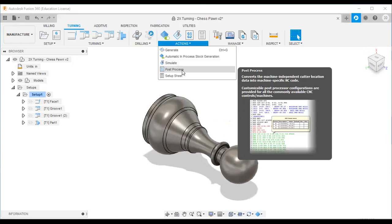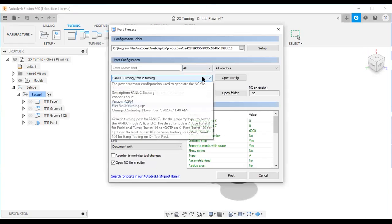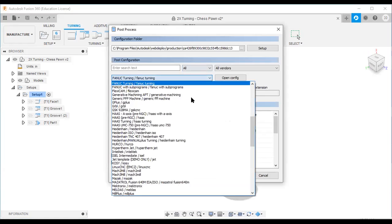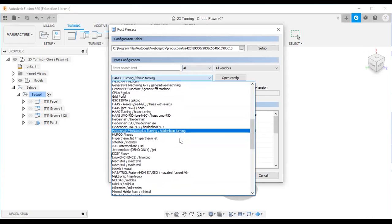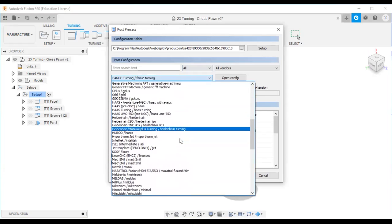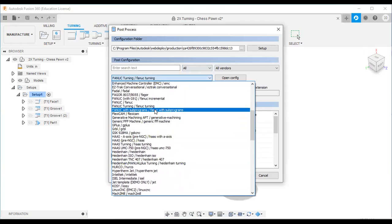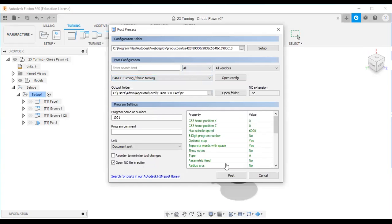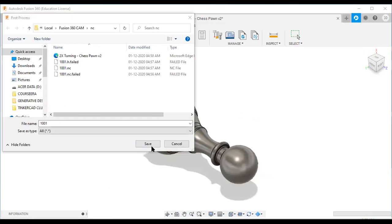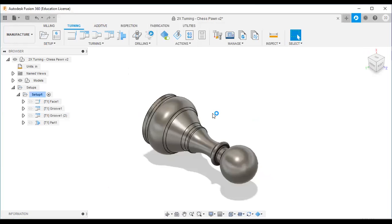I will go with post-processing. I am currently using a FANUC controller machine, so I will select FANUC turning. Then I will click the Post button and save the file. This is the NC code generated for the FANUC controller machine.